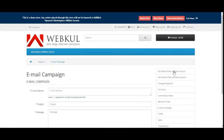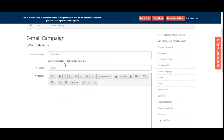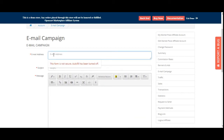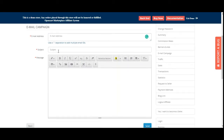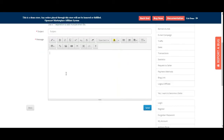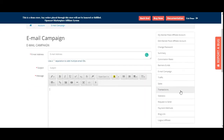Under Email Campaigns, the affiliate can send email campaigns to multiple users. Multiple email addresses can be added separated by commas. You enter the subject and message, add URLs as needed, and tap Send to dispatch the campaign.